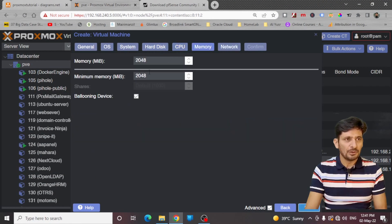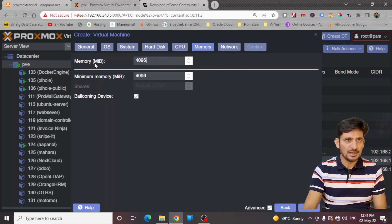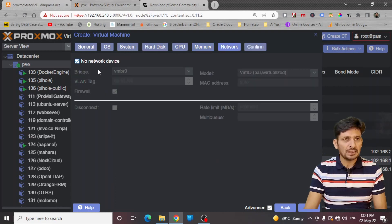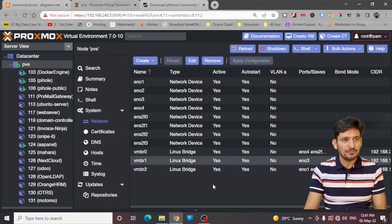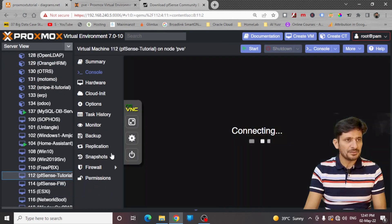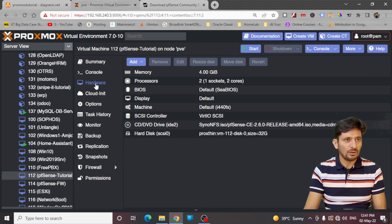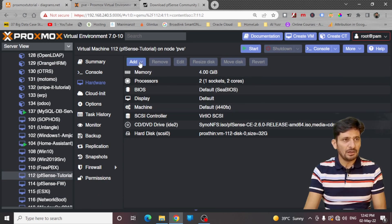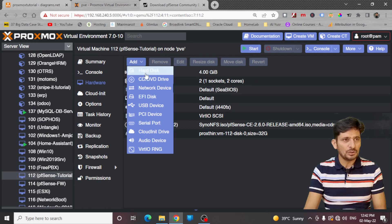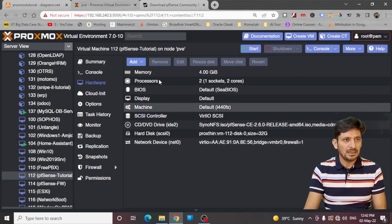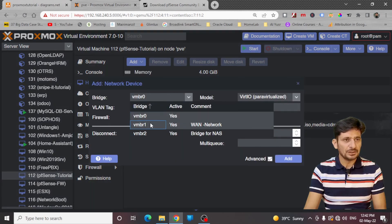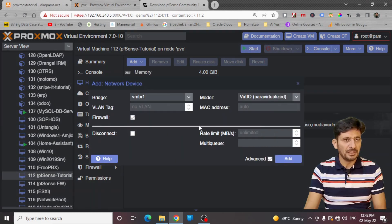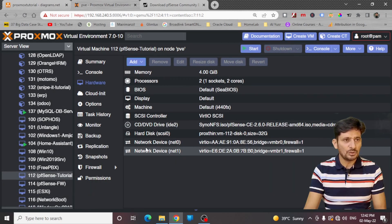Two CPUs. For memory, I will be using 4096. I will click no network devices until I finish this setup. Here is 112 pfSense tutorial. Click on hardware. There is no network right now, so I will be adding two networks here. So one will be VMBR0. I will add this. Another will be VMBR1 which is for my WAN network. Now you can see that there are two network cards now attached here and now I am ready to start installation.